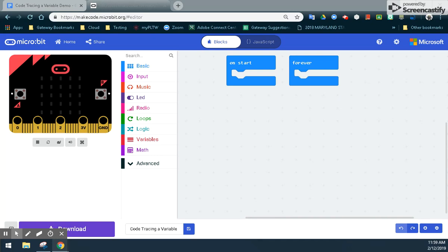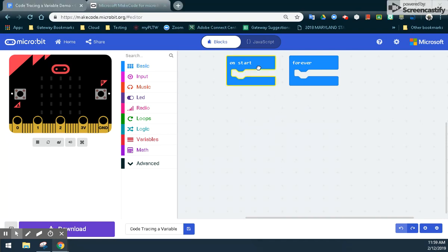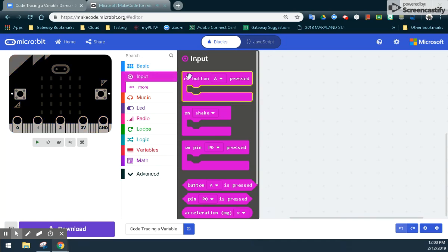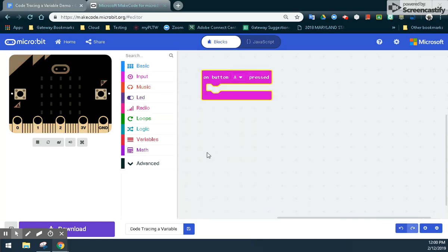What we're going to do is look at how to set up a variable and send that variable multiple times through the radio send value feature. In our student guide, the first thing it would like for us to do is to go ahead and start with an on A button press event handler. This is going to trigger our program. After we do that, the next thing it's asking us to do is make a variable, which is going to be X.